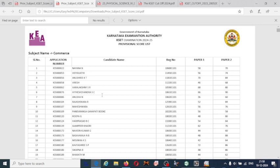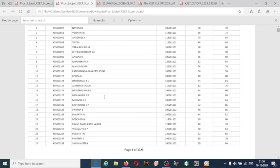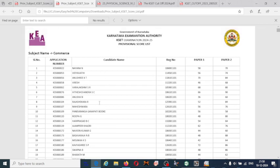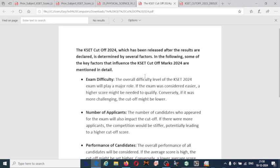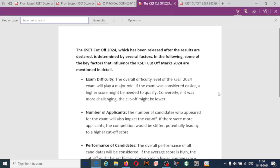The cutoff always depends upon some factors. If we want to check the CASER cutoff, the factors it depends on are visible here. The CASER cutoff will be released after the results declaration. They have announced the result in December 2024, and after the release of the result, the cutoff will be provided on the website. It depends upon several factors.